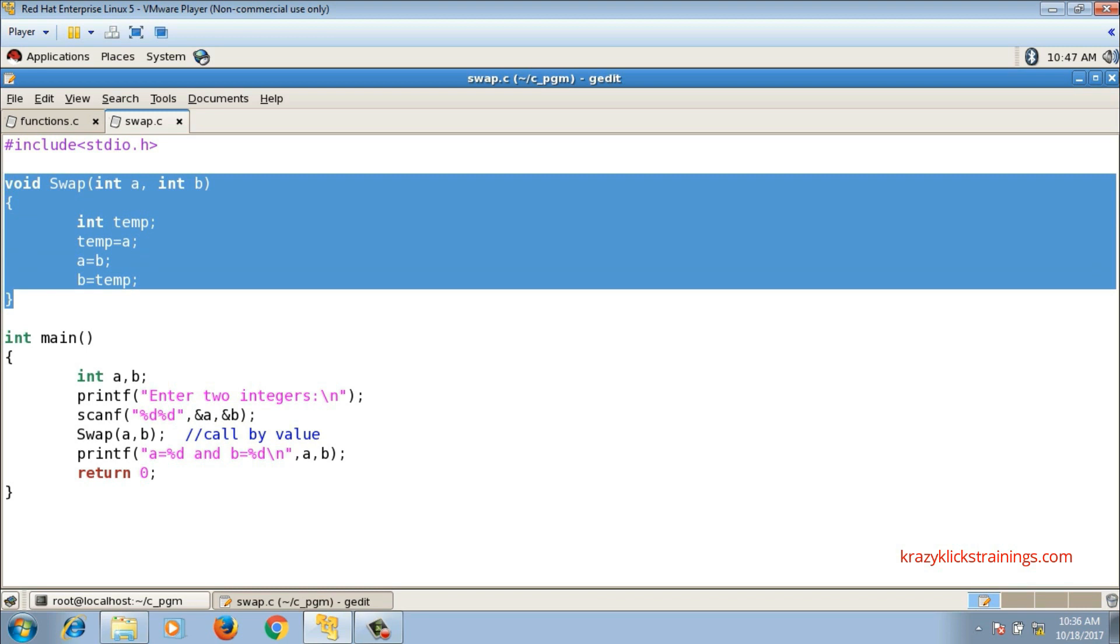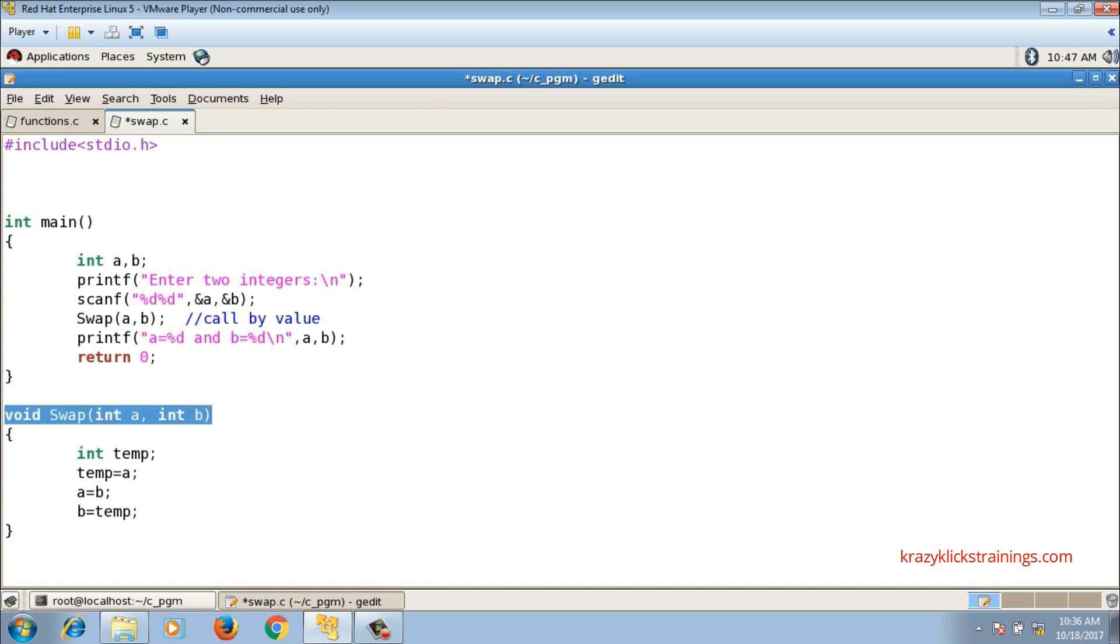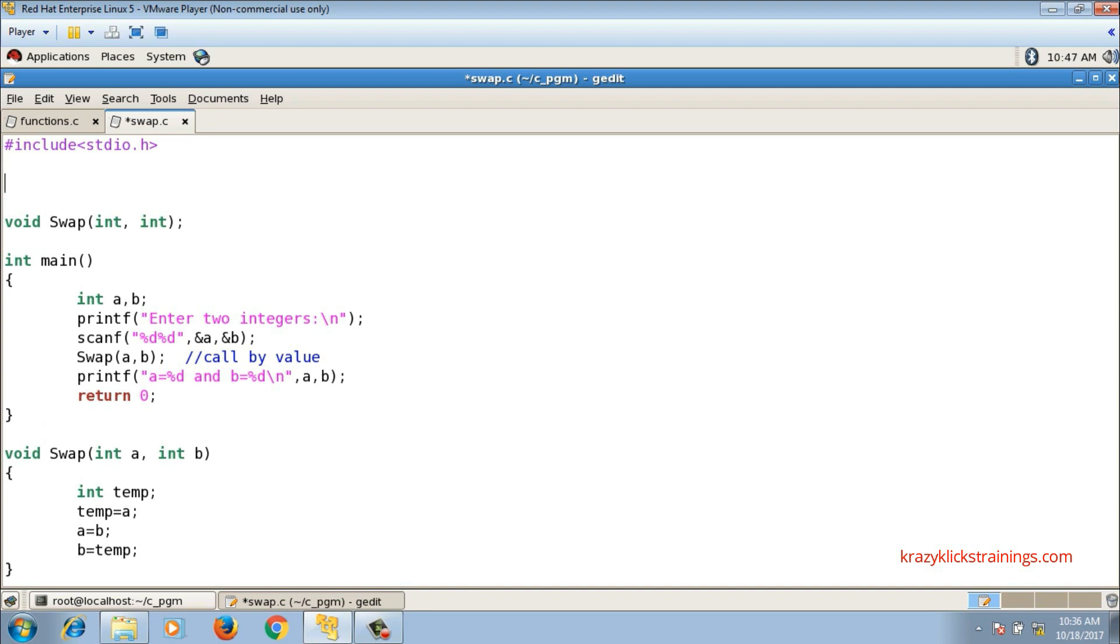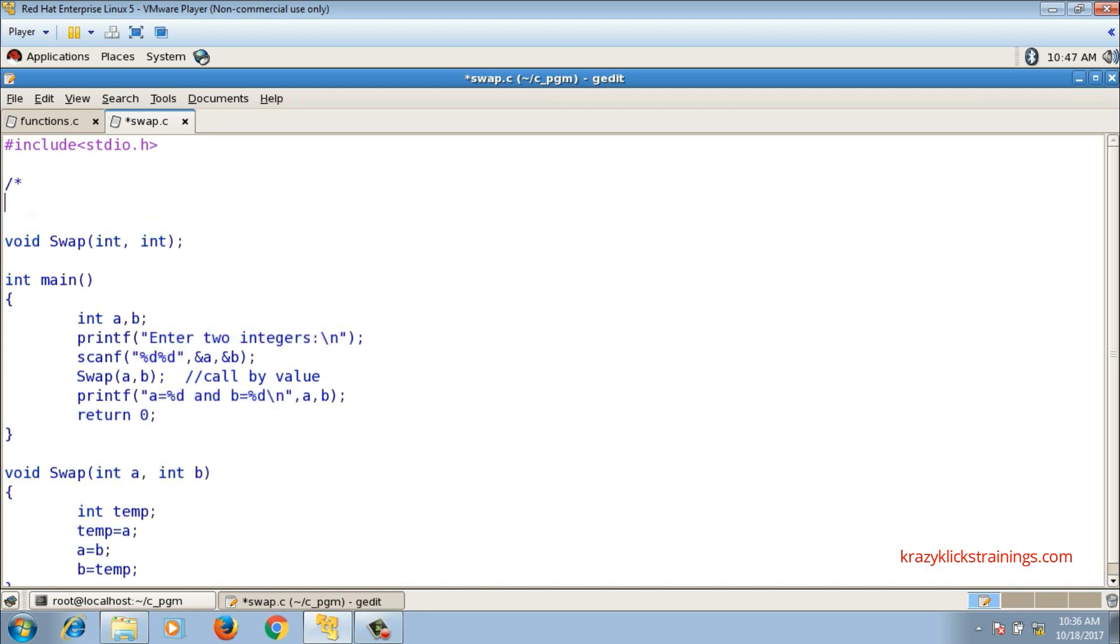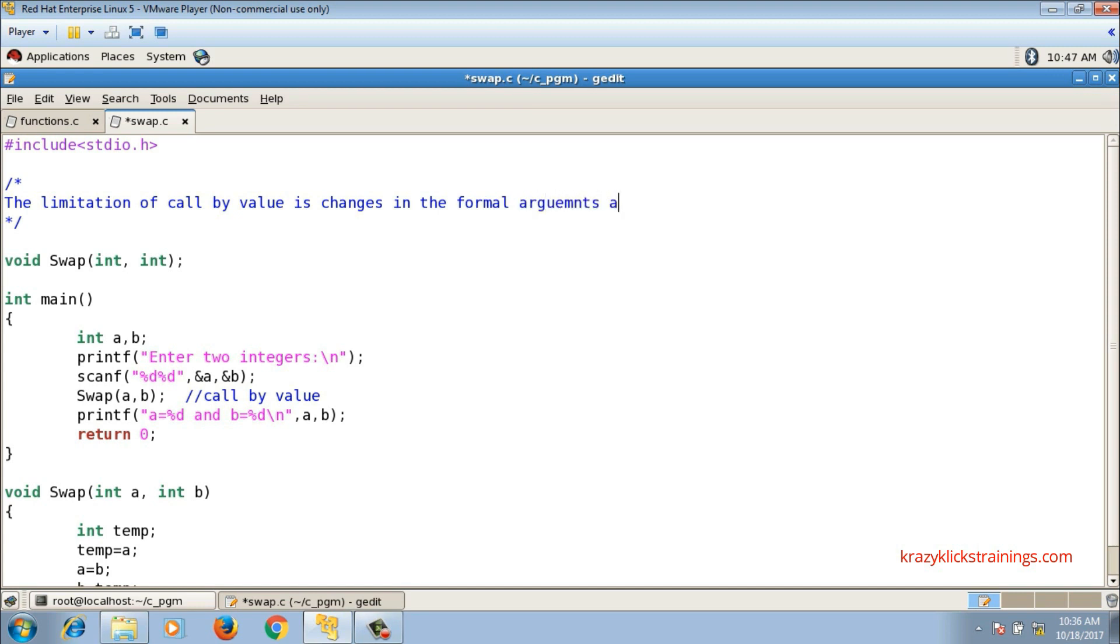As of now, you will remember the limitation of call by value. The limitation of call by value is: changes in the formal arguments are not reflected inside actual arguments. I will mention over here the limitation of call by value is changes in the formal arguments are not reflected inside actual arguments.